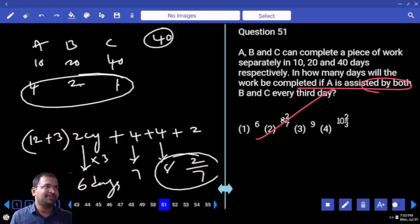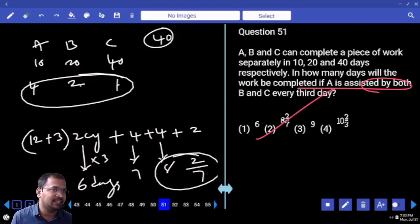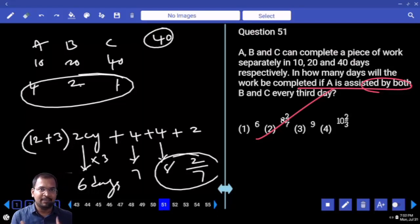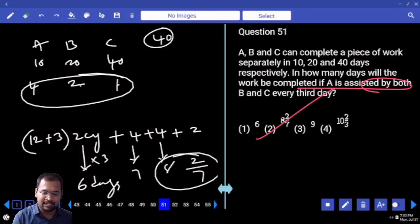Simply, I assumed three days as one cycle. The same three days are repeated again and again.